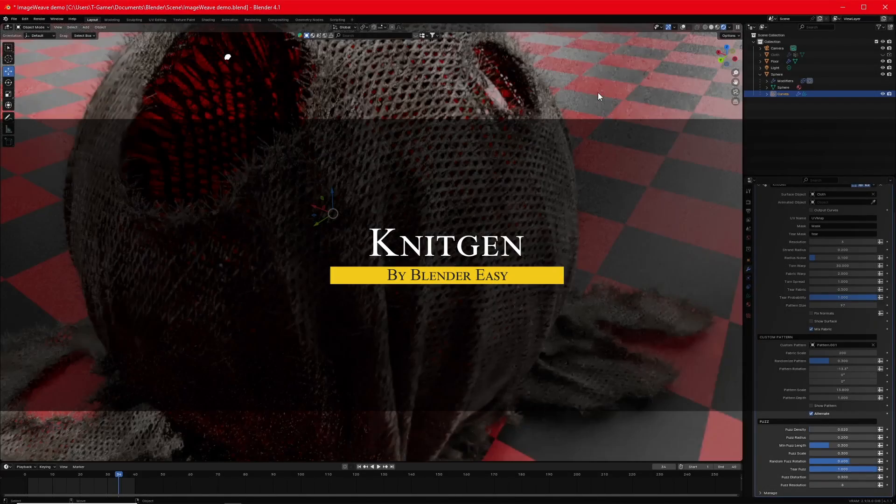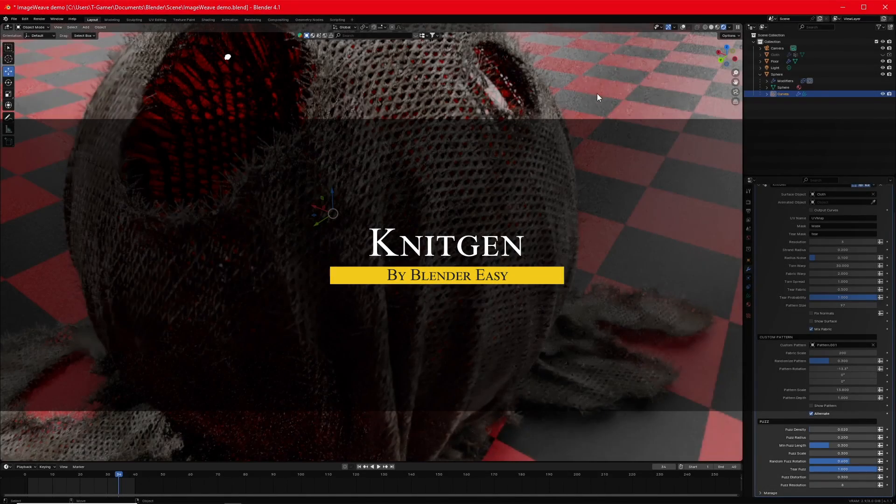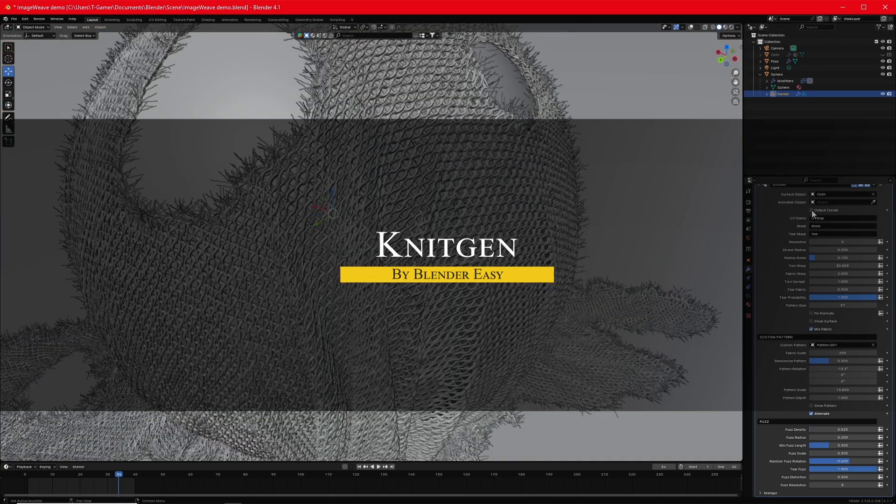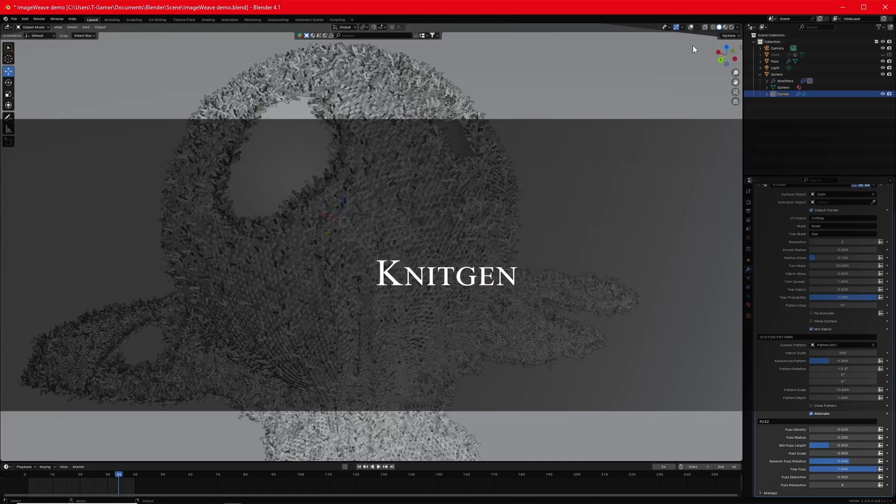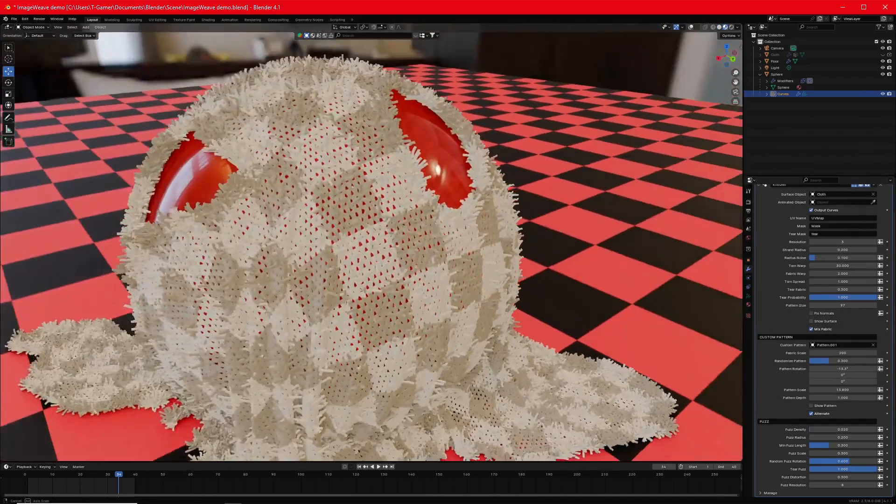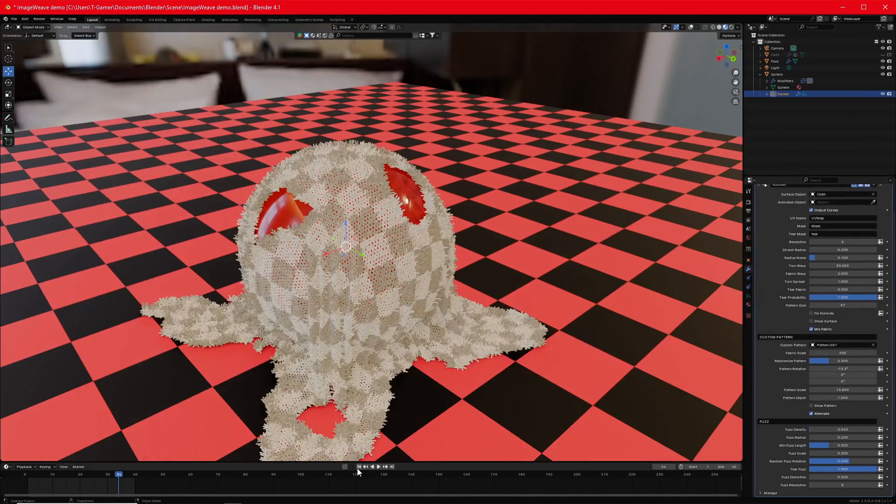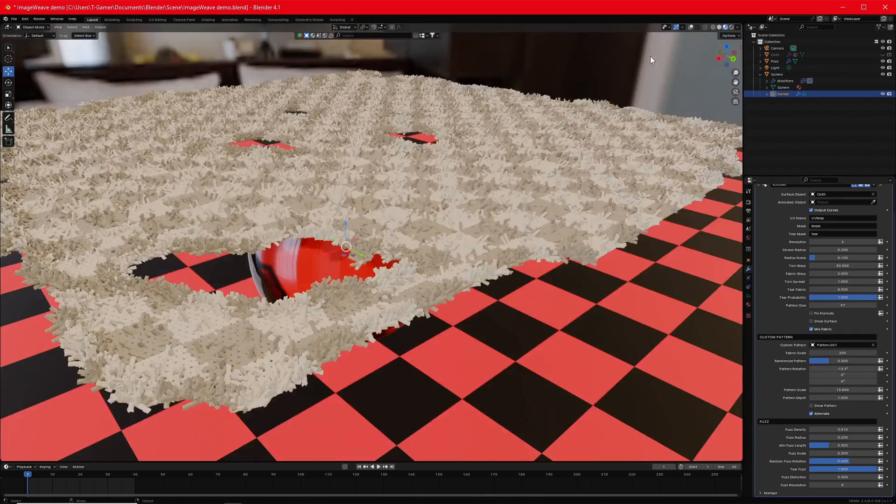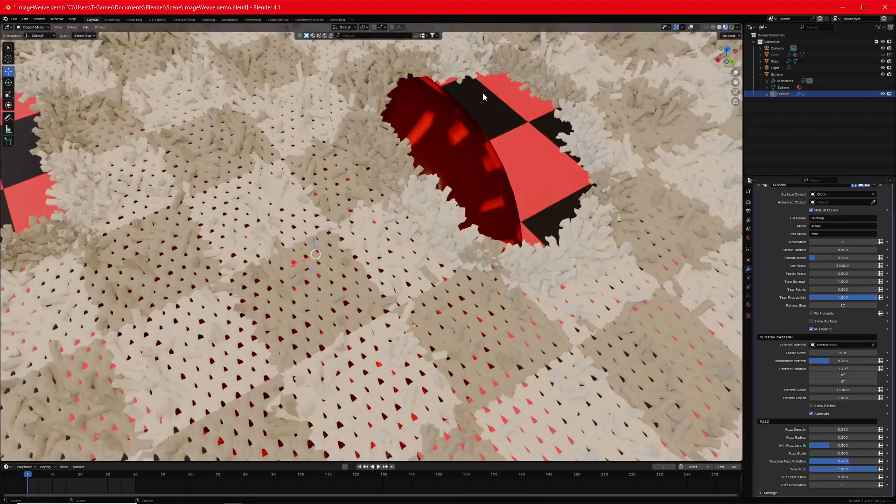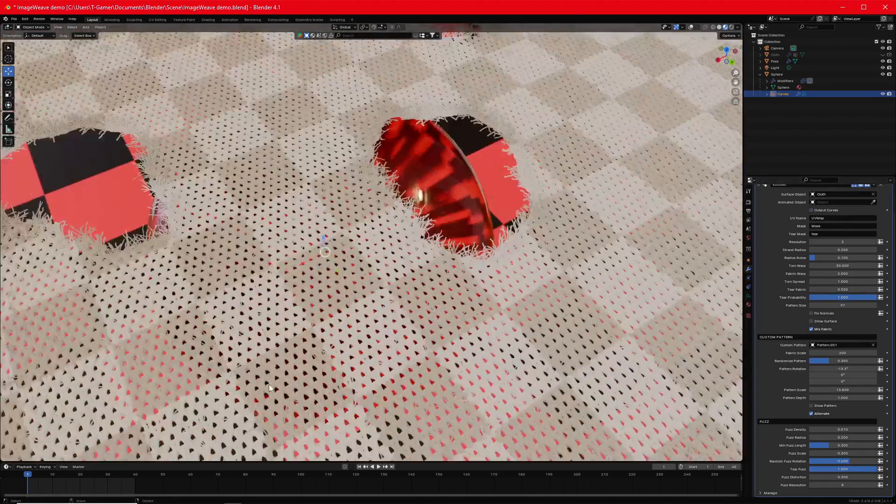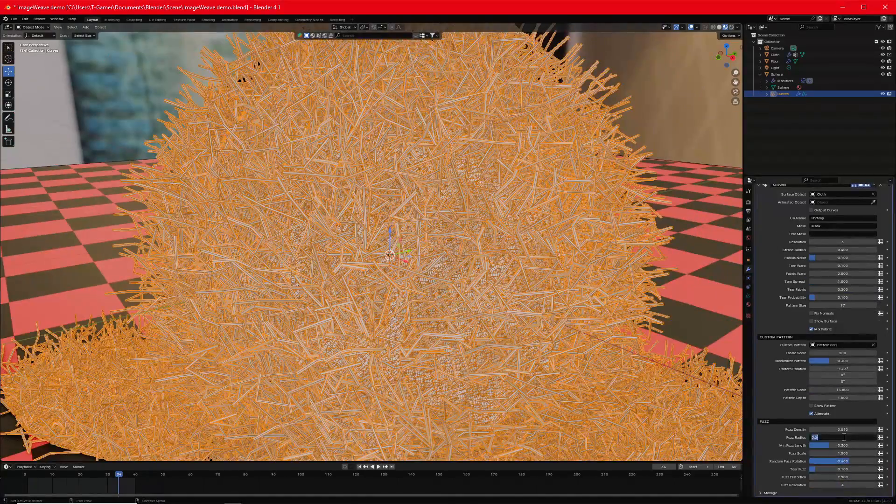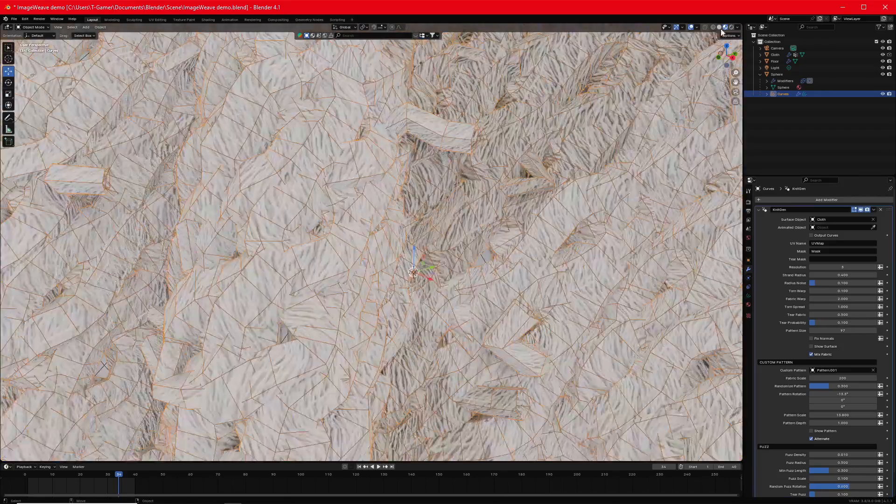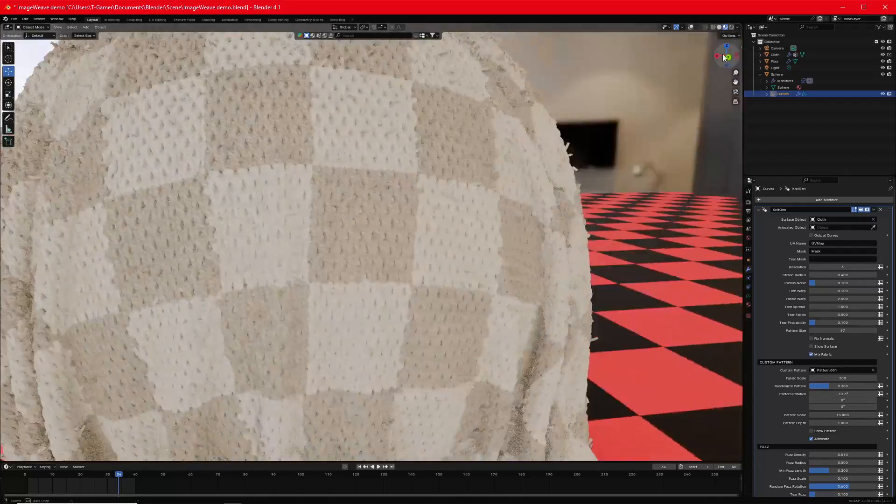The next one is called KnitGen, which is a unique GeoNode add-on for creating realistic knitted fabrics in Blender. It allows you to generate woven cloth with custom knit patterns, and you can do that easily. You can design great-looking fabrics for your projects in a short period of time.